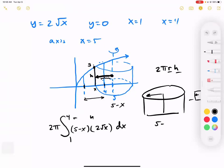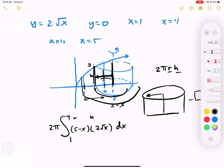In this case using washers it would still involve 5 minus 1 for the outer radius, and then the inner shape spinning around, giving us large shape minus inner shape. That's a lot more work. The shell method is much cleaner for this type of problem. Okay, that's it.